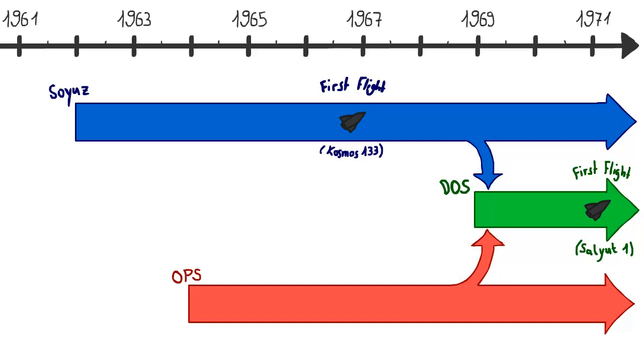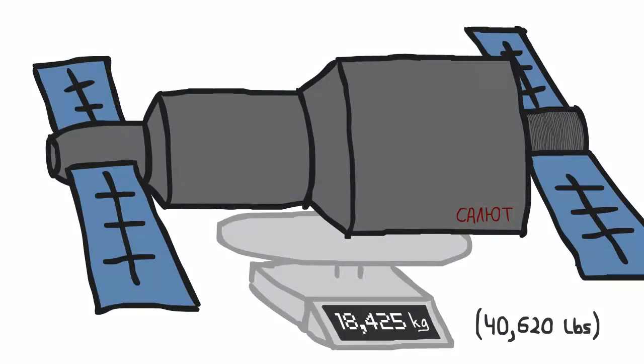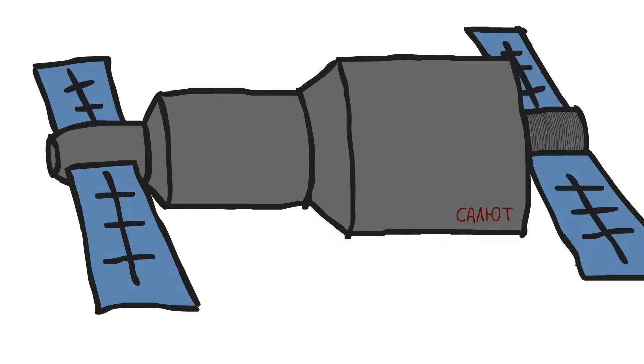The result was the DOS, Dolgovremennaya Orbitalnaya Stantsiya for long-term orbital station, which launched in 1971 as Salyut 1. DOS 1, the first ever space station, had an empty mass of 18,425 kilograms.